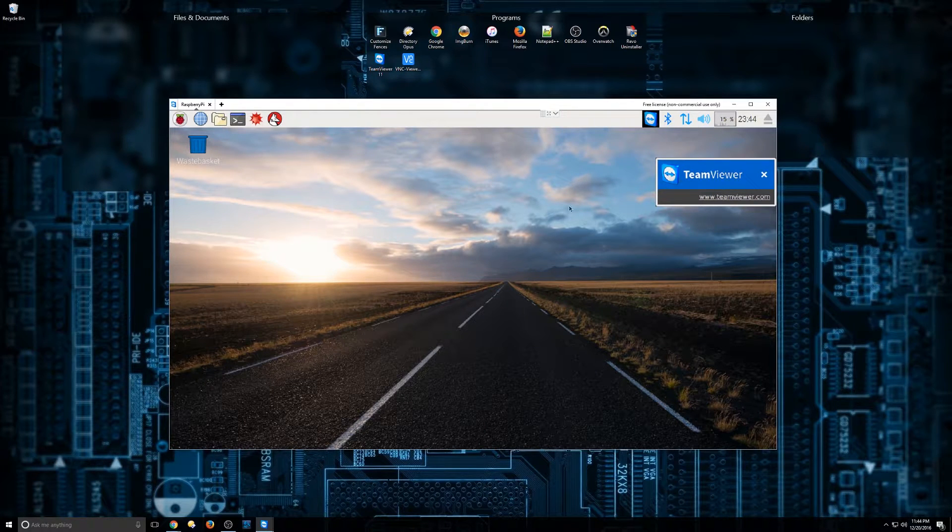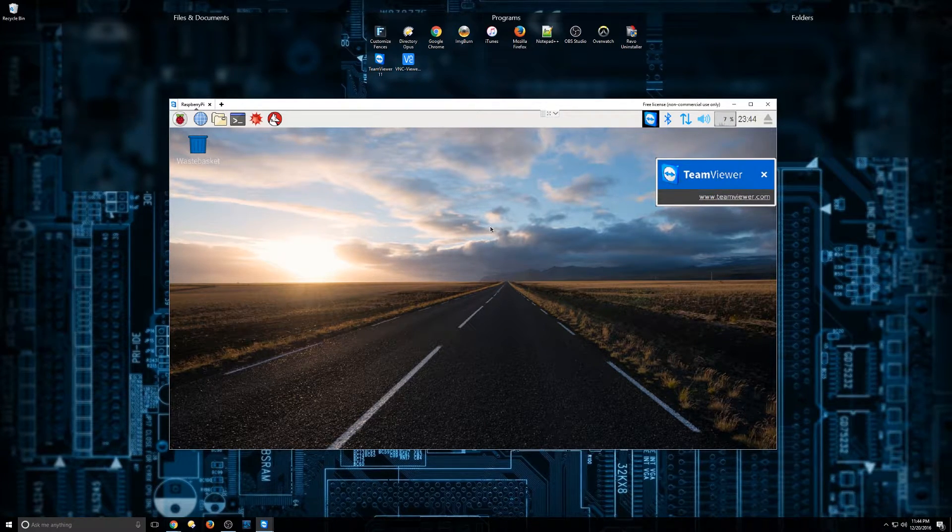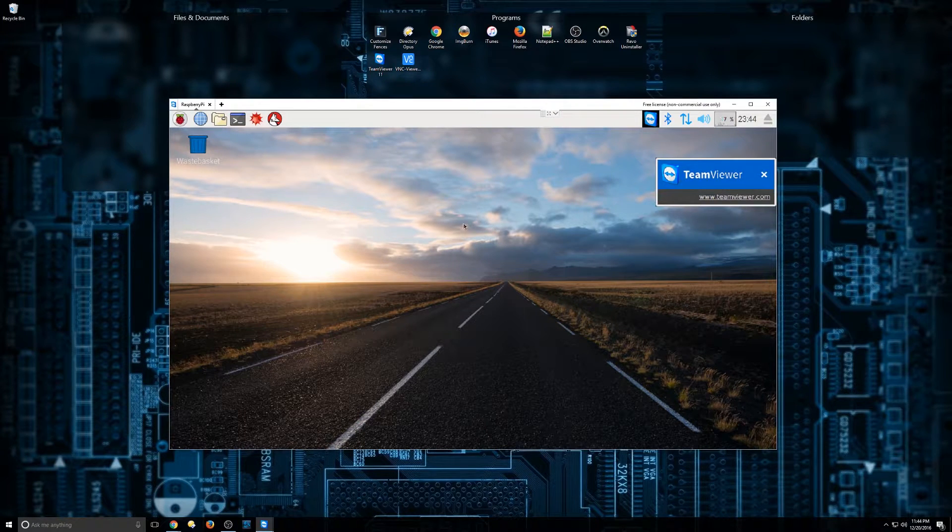So I have enabled TeamViewer on this machine so that I can get a good recording and show you guys how to do it from my PC.